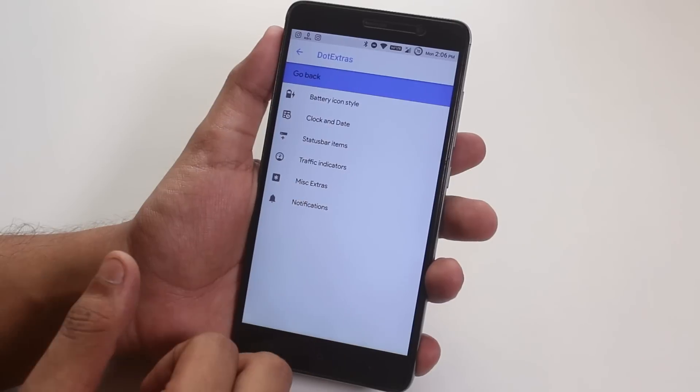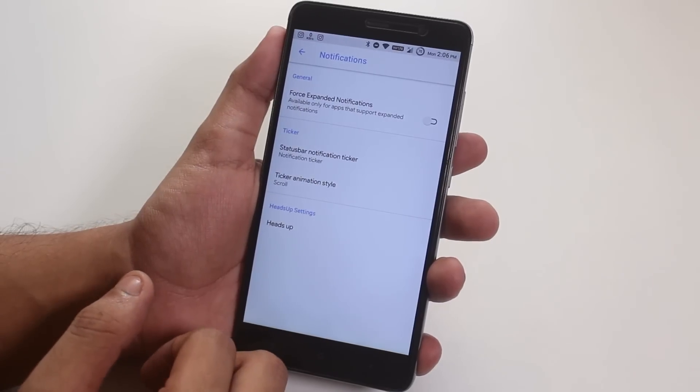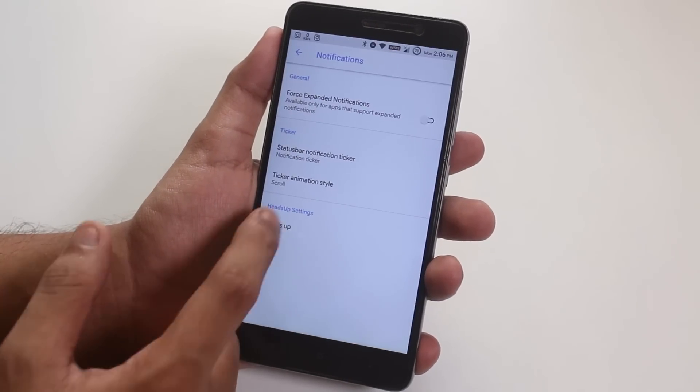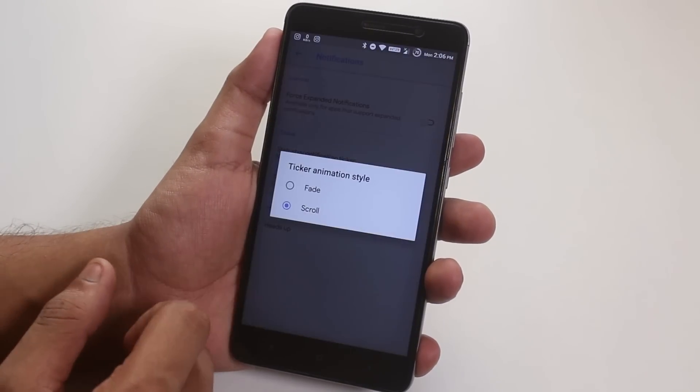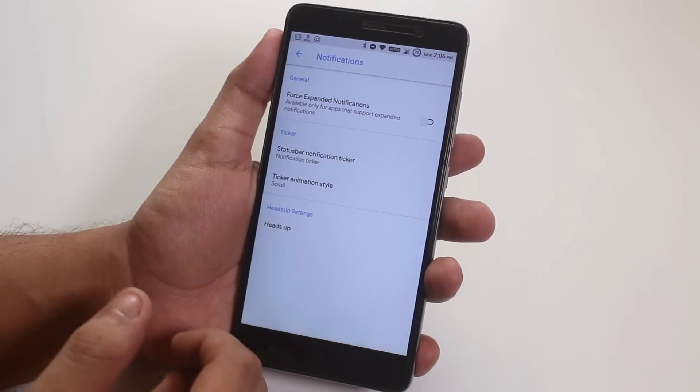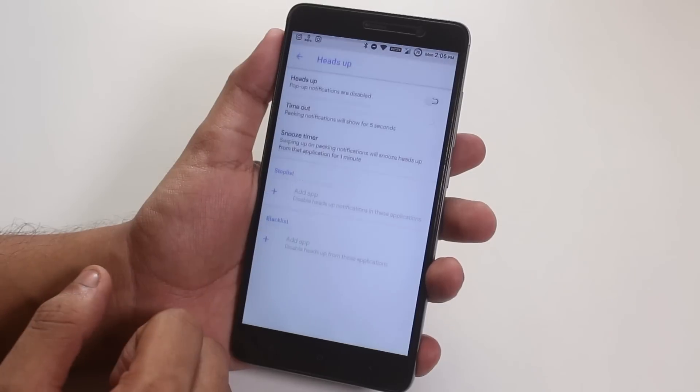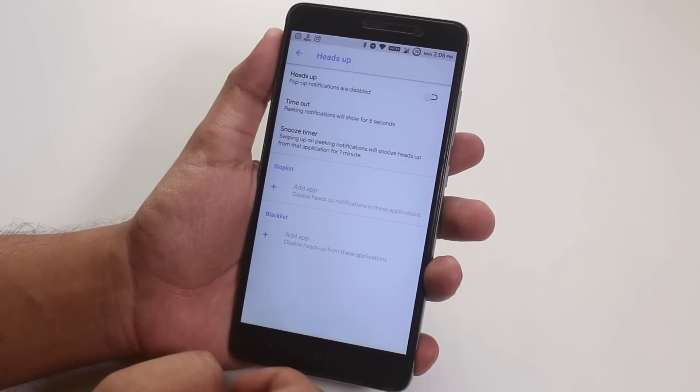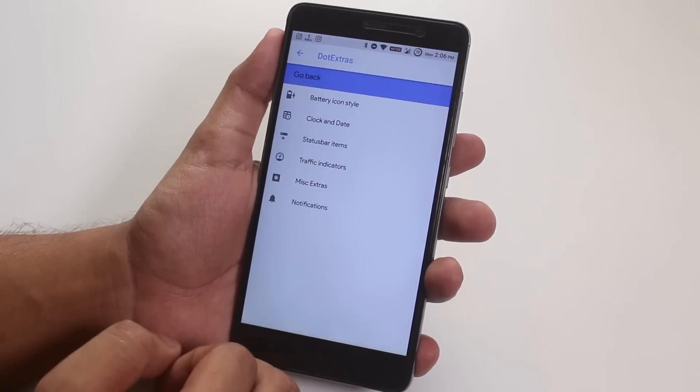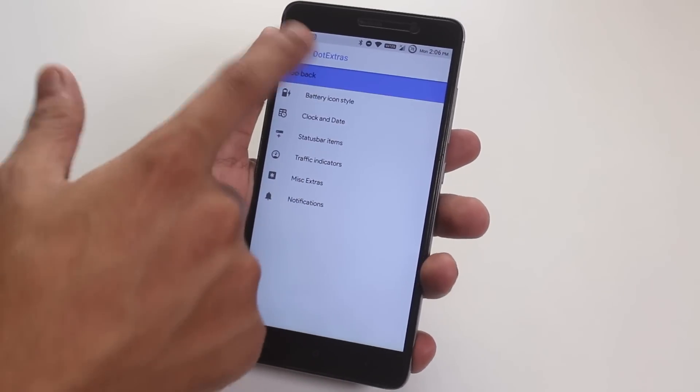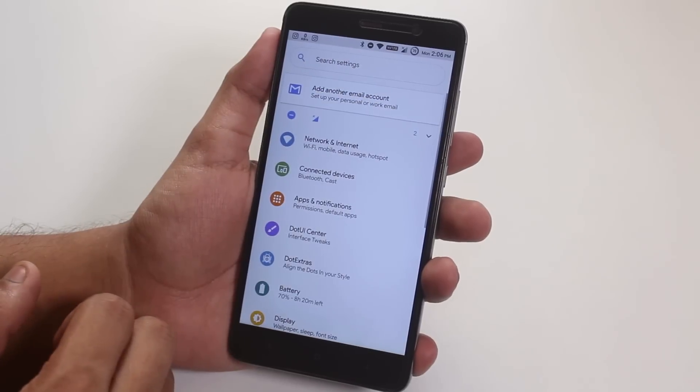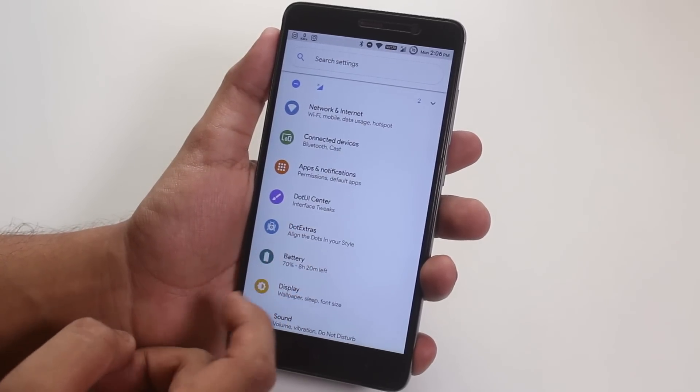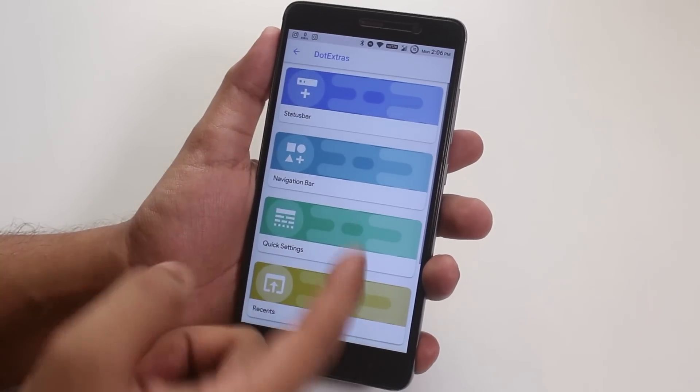In notifications, we have notification ticker option, we have the ticker animation style, and we have heads up option if you want that. If you tap this back arrow, it goes all the way back into the settings. So make sure you hit the go back option.